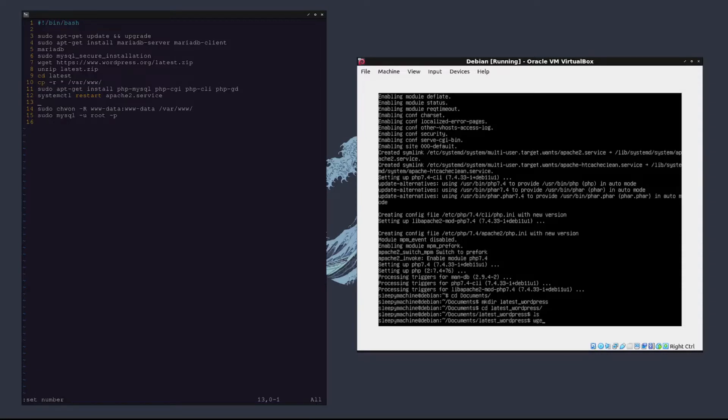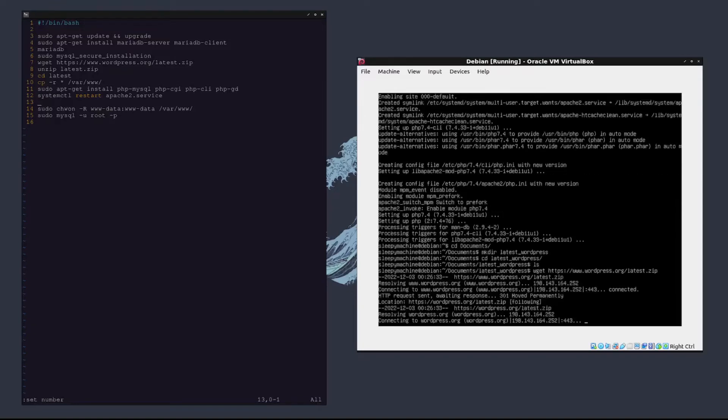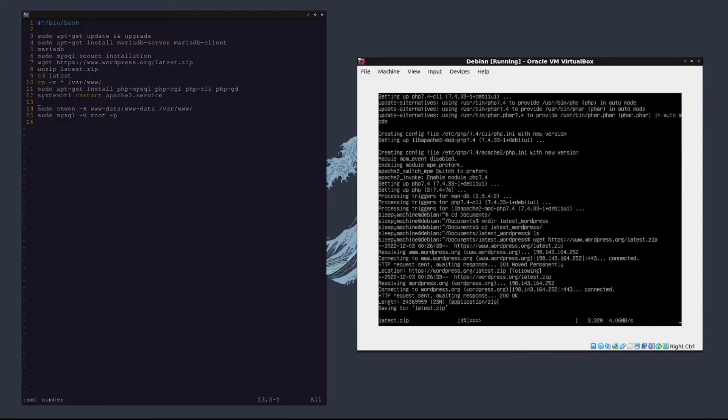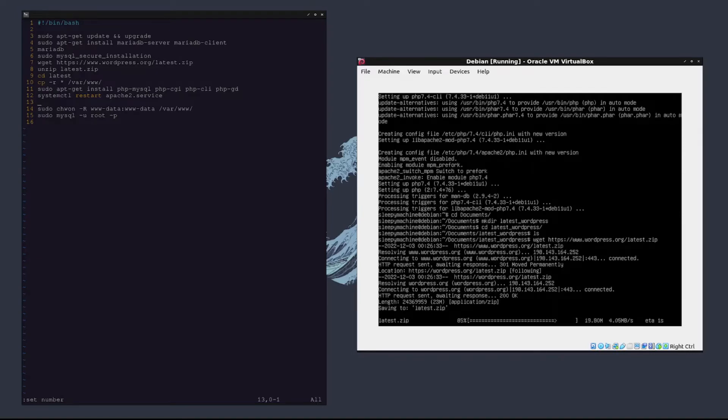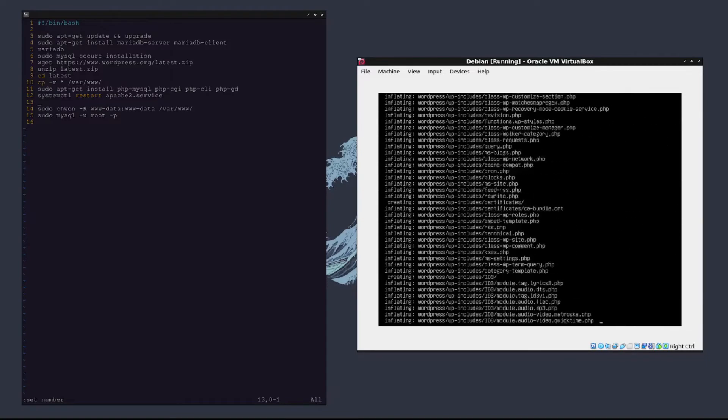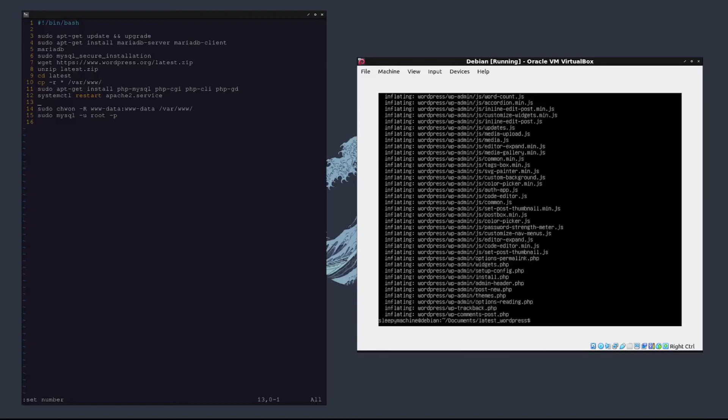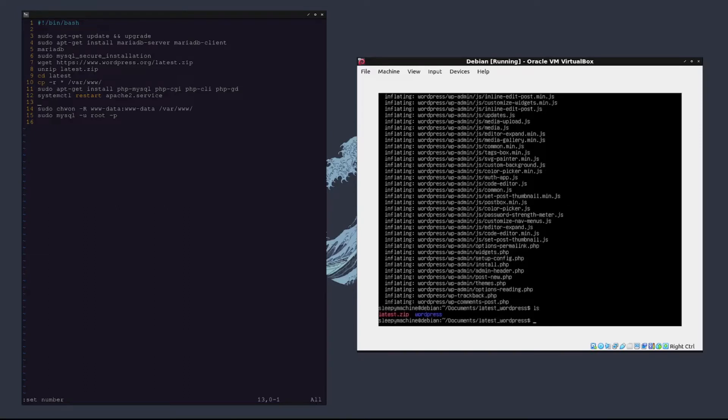Then we're going to type wget https://www.wordpress.org/latest.zip. We're going to download that and then pretty much immediately after we download it we're going to unzip it, so unzip latest.zip.